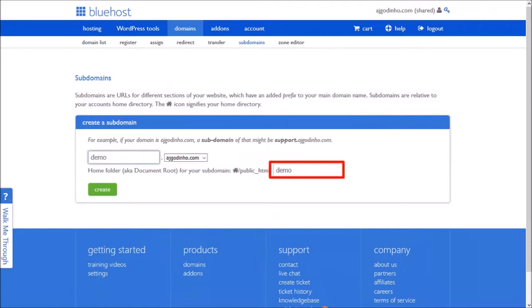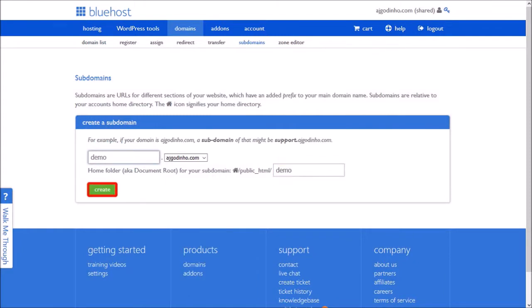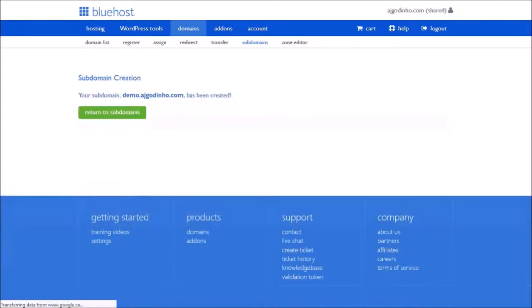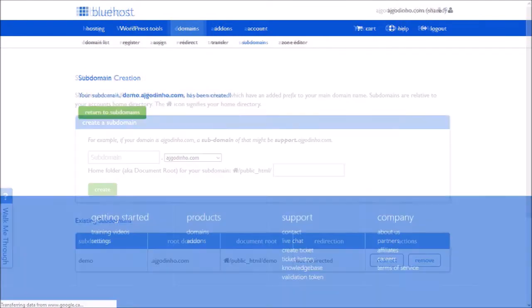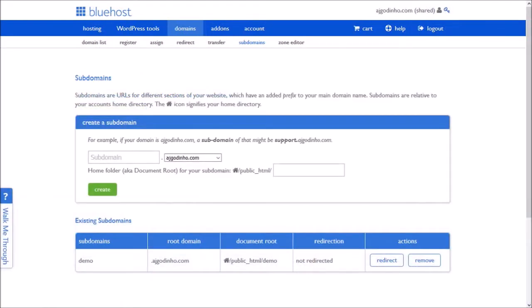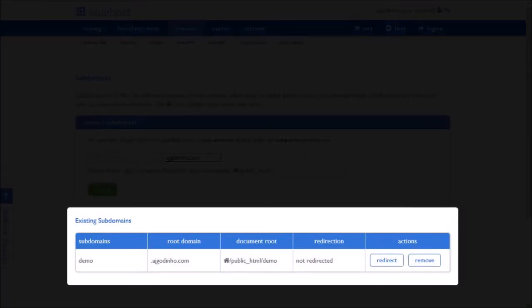The document root should automatically populate, if not, enter it here. And finally, click create. You will get a confirmation and it will list down your subdomain in your Bluehost account.